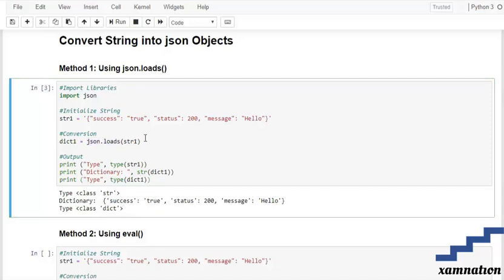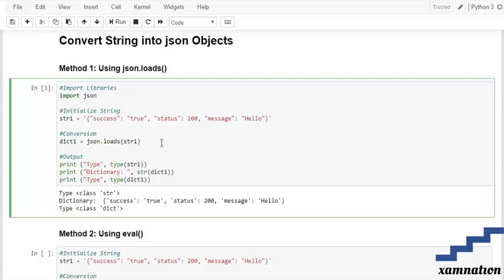If there are some JSON files which you want to convert rather than some sort of a string, then you can use the JSON.load rather than the loads. We use the JSON.loads if we have some sort of a particular string rather than a file which you have to convert.